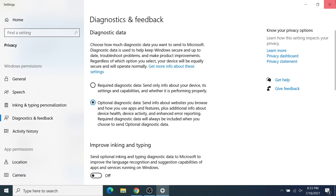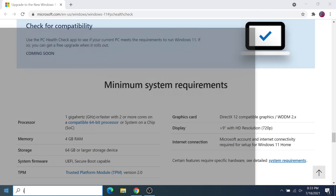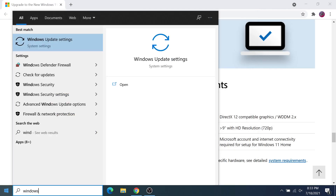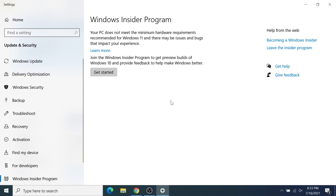Once that's done, you can close this and then go back to the Insider Program, and it's going to look a little different this time. You are going to see a Get Started button. You can ignore this part up top — I know for sure that this device does meet the minimum hardware requirements — so just go ahead and ignore that and click on Get Started.